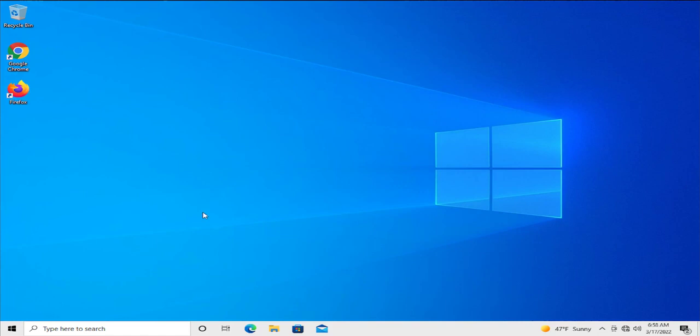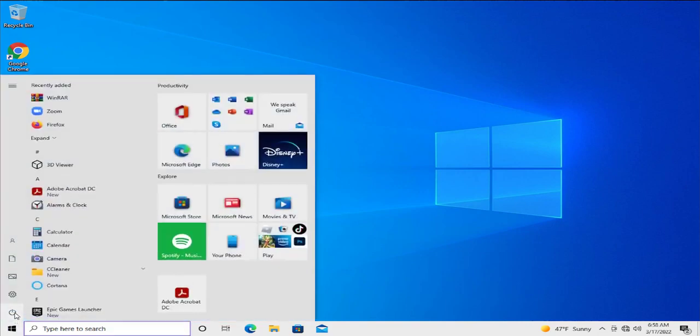To apply the change, go to the start menu, select the power button and click on restart and wait a moment.